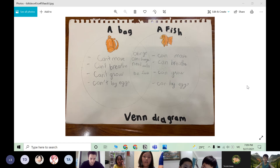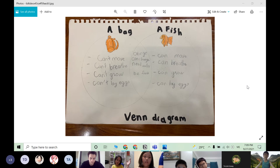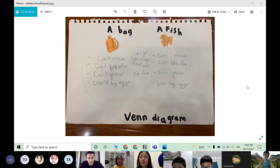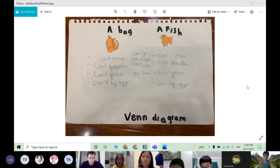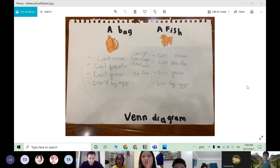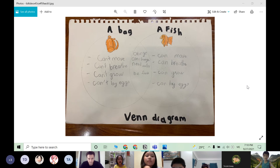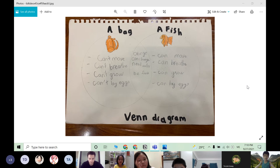First, I am going to talk about differences between a fish and a bag. The first difference is that the fish uses its body to move but the bag can't move. The fish can swim, eat and drink but the bag can't. The second difference is that the fish can breathe but the bag can't. The fish takes in oxygen and takes out carbon dioxide.